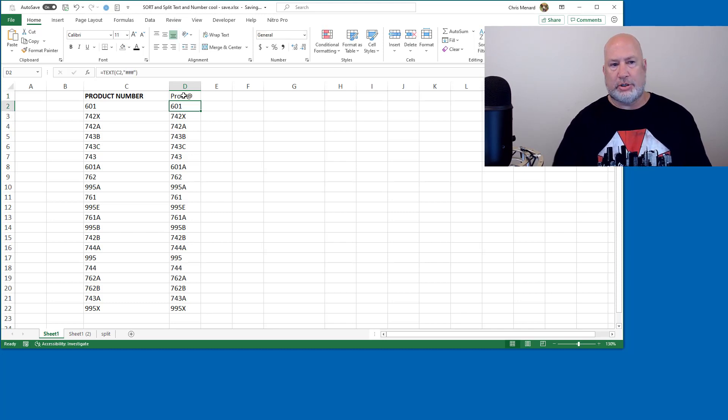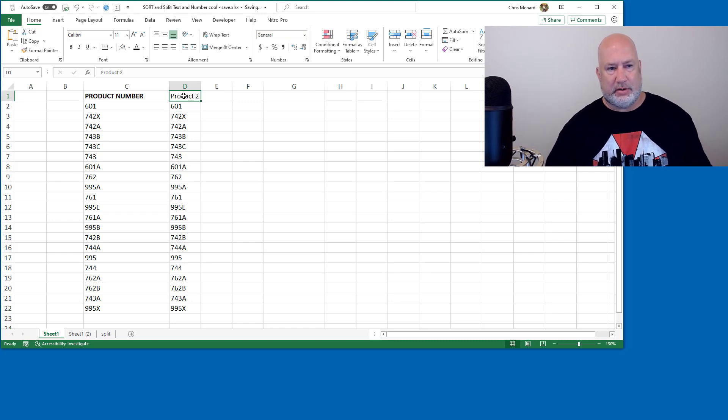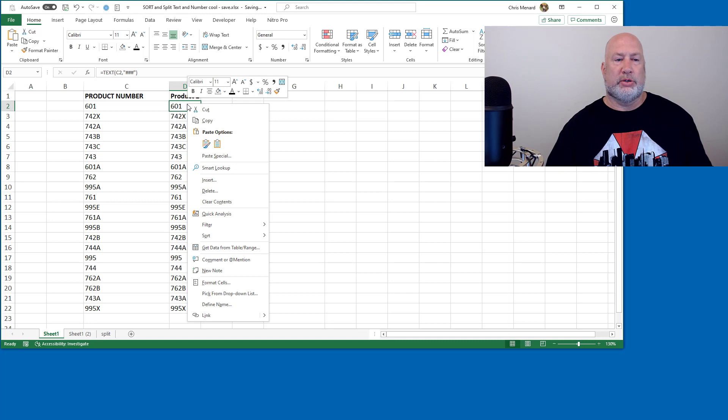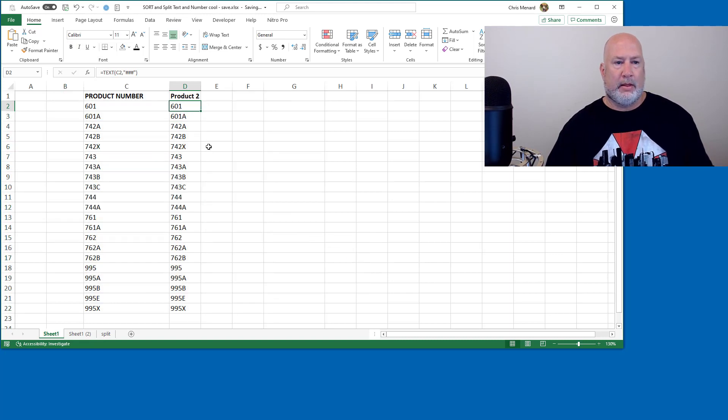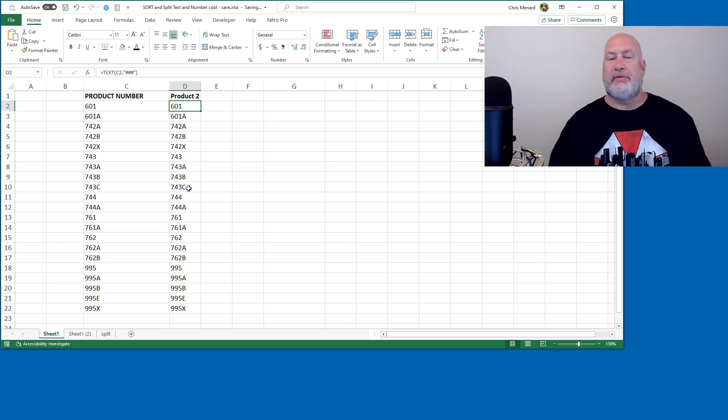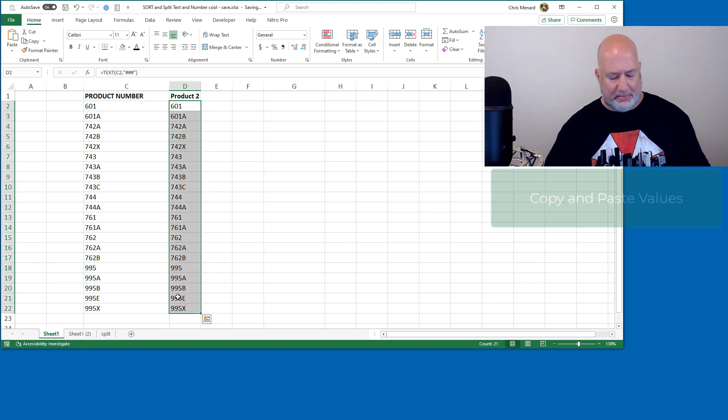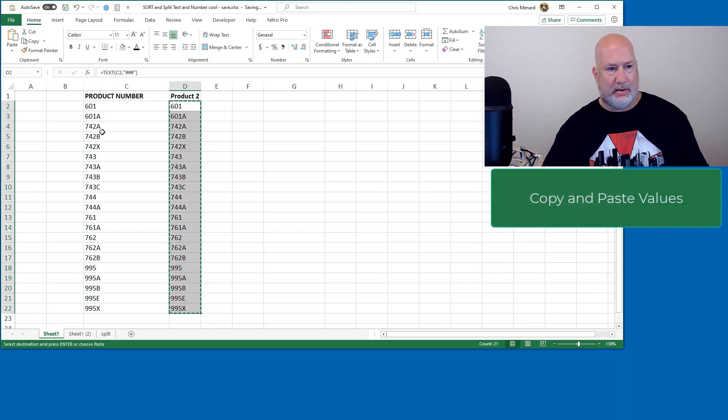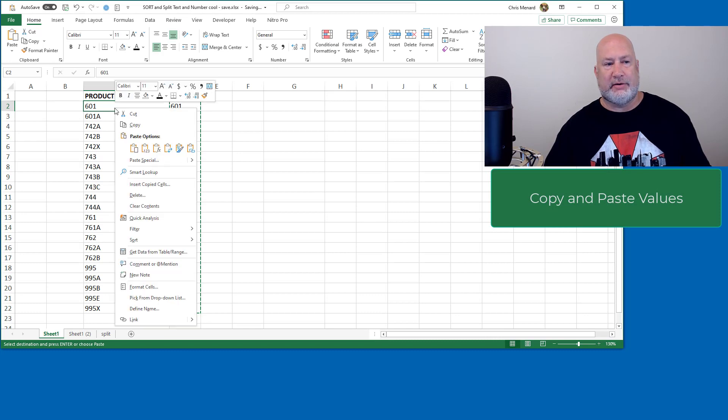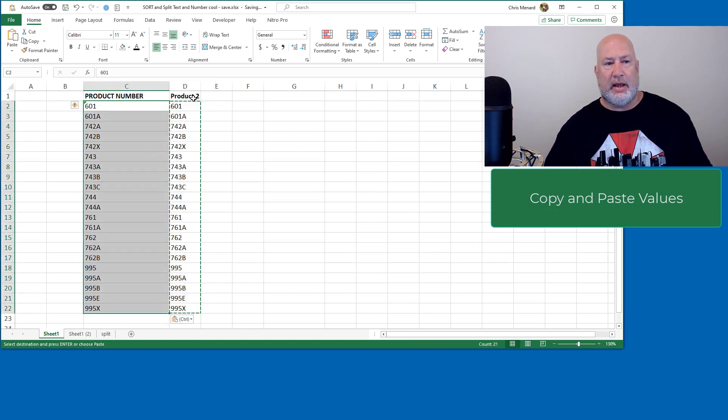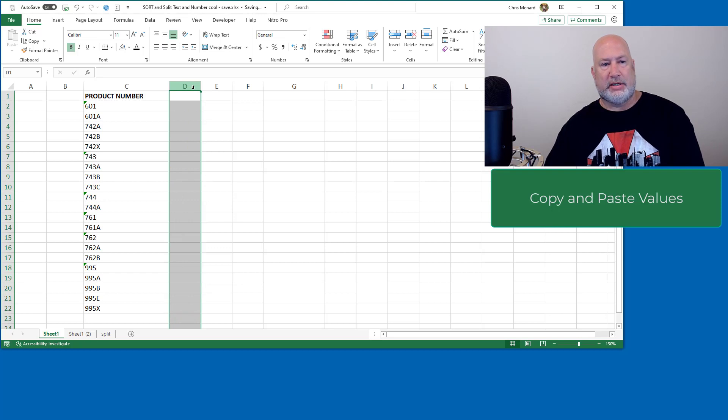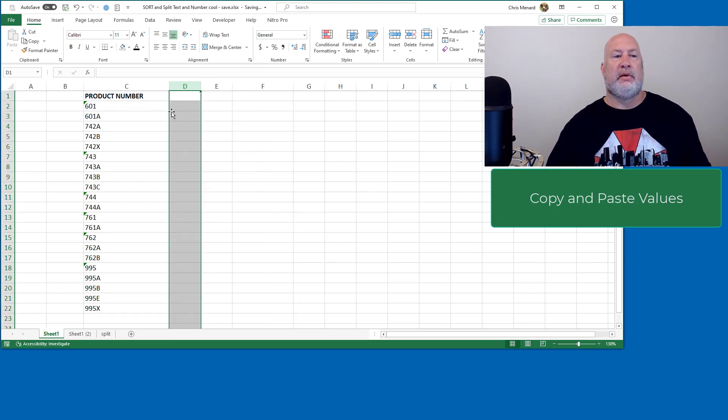I'm going to just call it product two, just to have something different. Make it bold, my header. Let's go do a sort A to Z. 601, 601A, 742s are working. So everything is good. I would, might as well finish this in real life, copy. And this is going to be a paste values, not a paste. And then I can delete column D and everything is good.